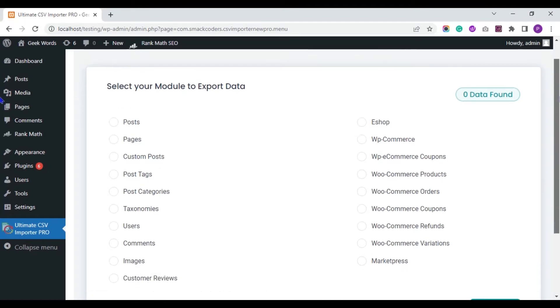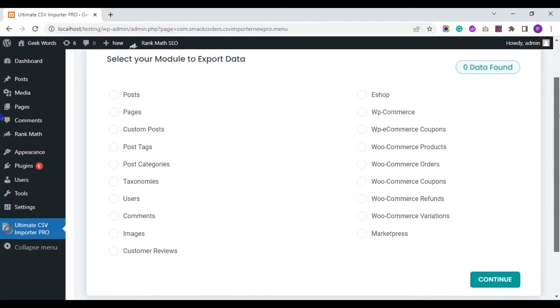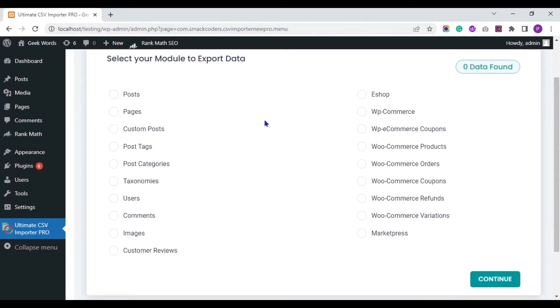Here choose the Post Type. For this video I will show you exporting Rank Math SEO fields data of my WordPress post. So I select WordPress Post.